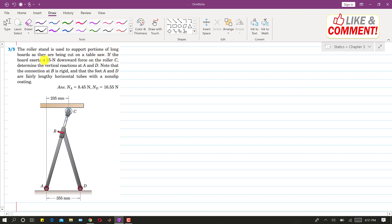If the board exerts a 25 Newton downward force on the roller C, so this board applies 25 Newton force on this roller C in the downward direction.